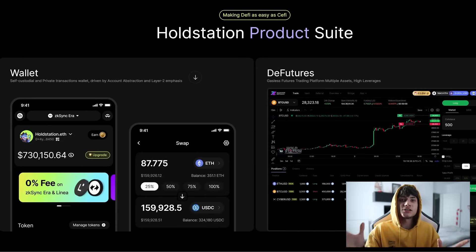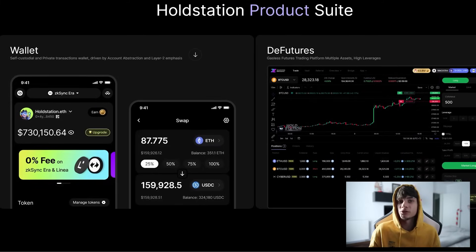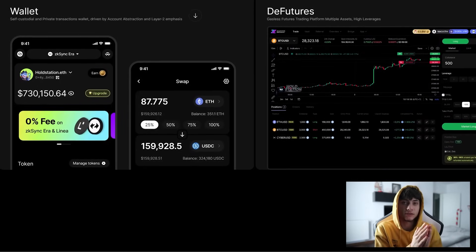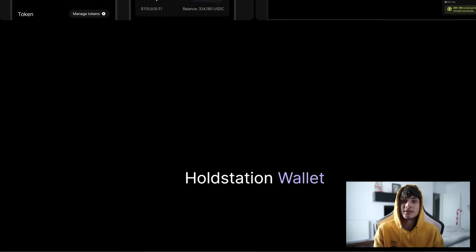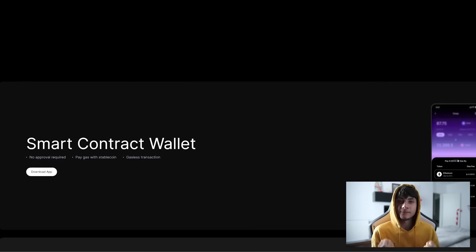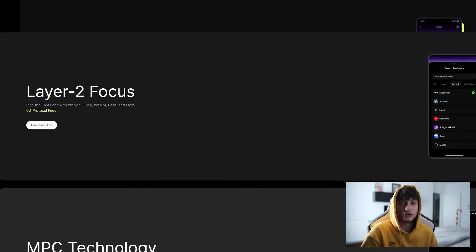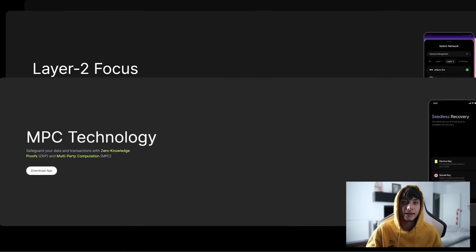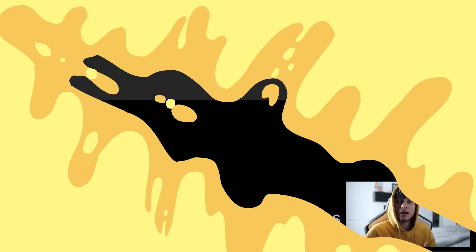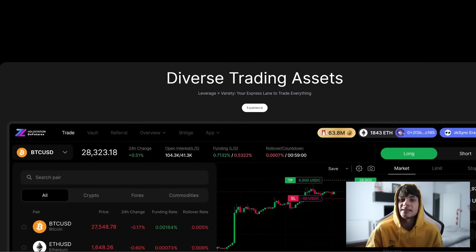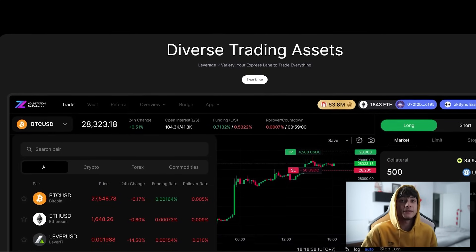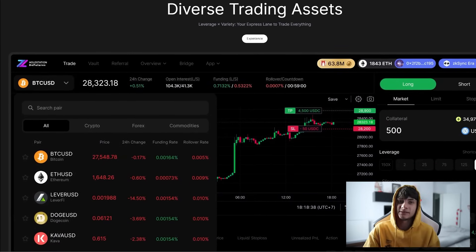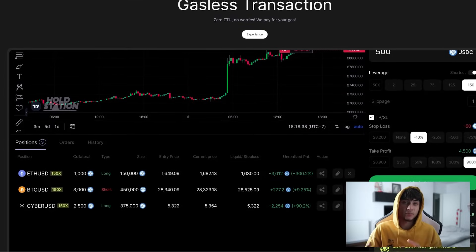HoldStation is all about making web3 easy for everyone, from crypto enthusiasts to newcomers. Imagine it as your digital wallet. Your assets are yours to own, trade, and invest with ease, all in one platform. And speaking of security, HoldStation is a non-custodial wallet, ensuring that your private key remains in your hands. Plus, with gas-less transactions, thanks to account abstraction technology, it's like experiencing centralized exchange convenience on a decentralized platform.